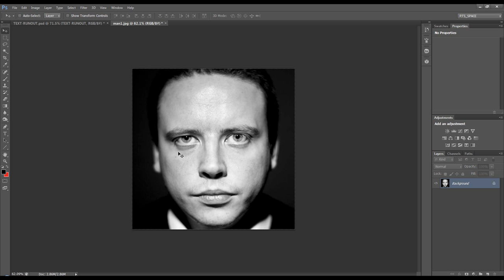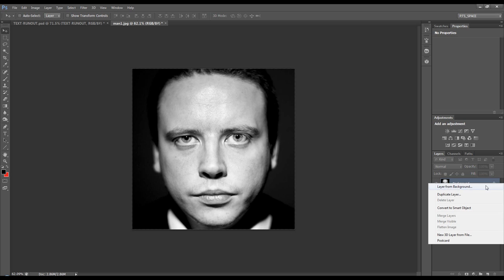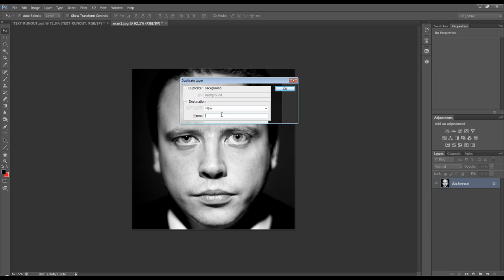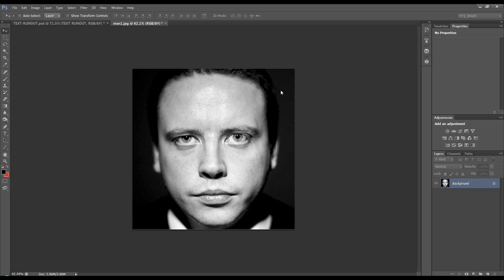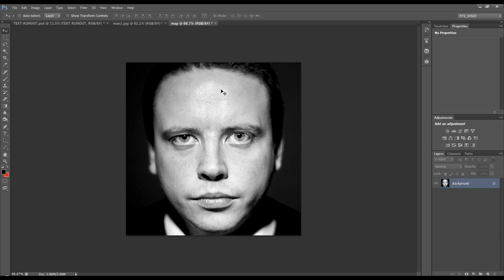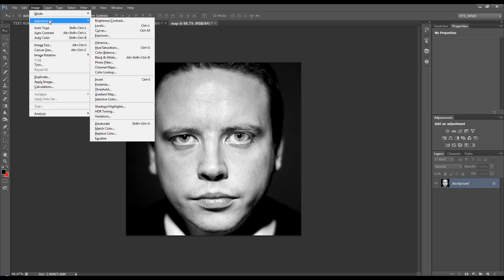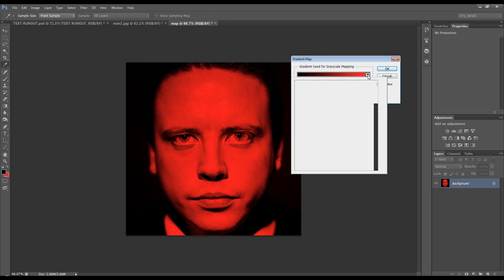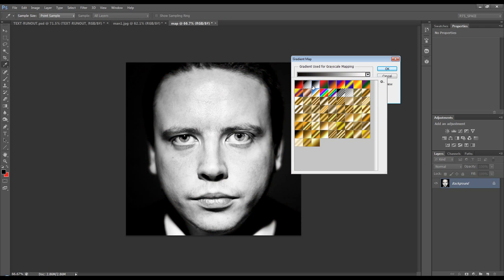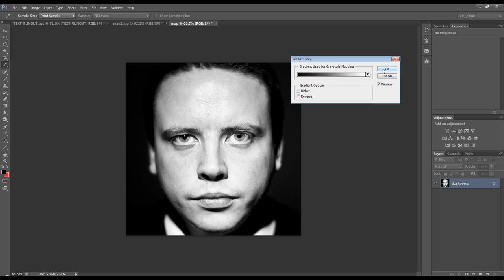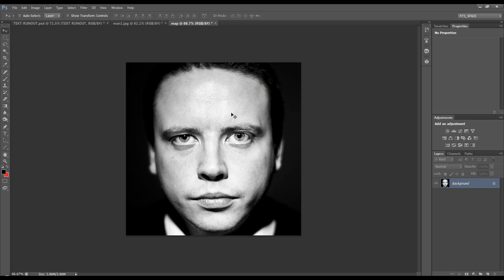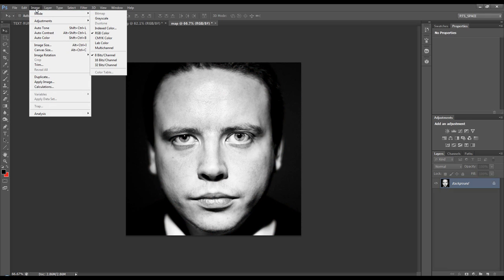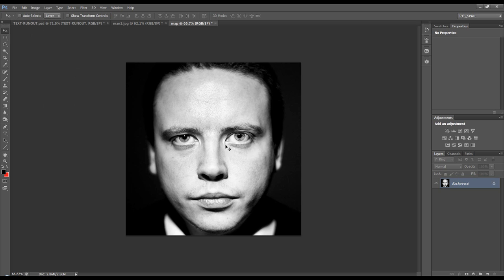First of all we need to create a map so I'm going to duplicate this layer and we'll call it map. Okay now to this I'm going to apply a gradient map and we'll just do a black to white and that will make sure that this is a black and white image which I'm pretty sure it is anyway but just in case.